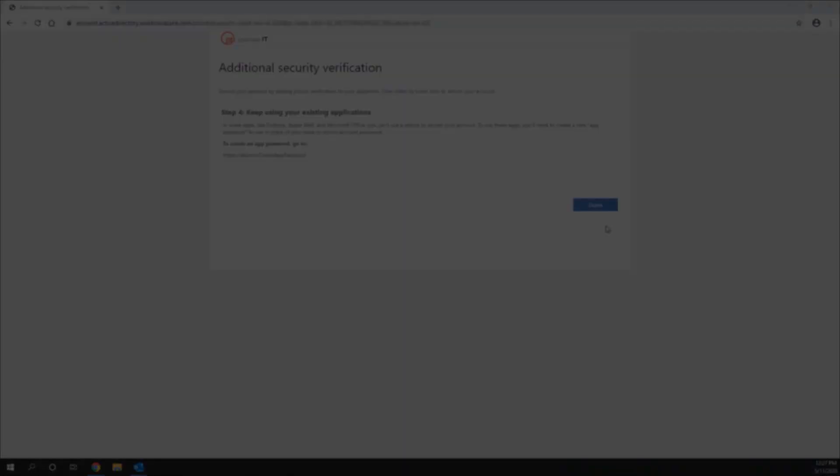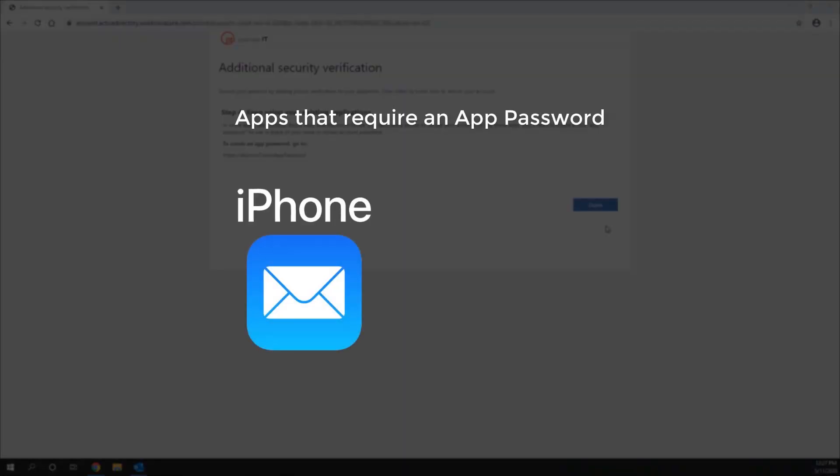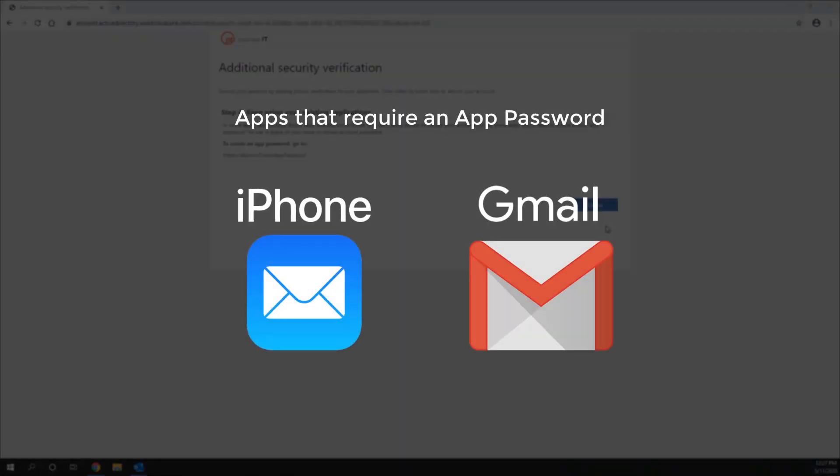If you use a native phone app, such as iPhone mail app, Gmail app, or an email application or service that does not support 2FA, then you will need to generate an app password that you will use in place of your normal password.